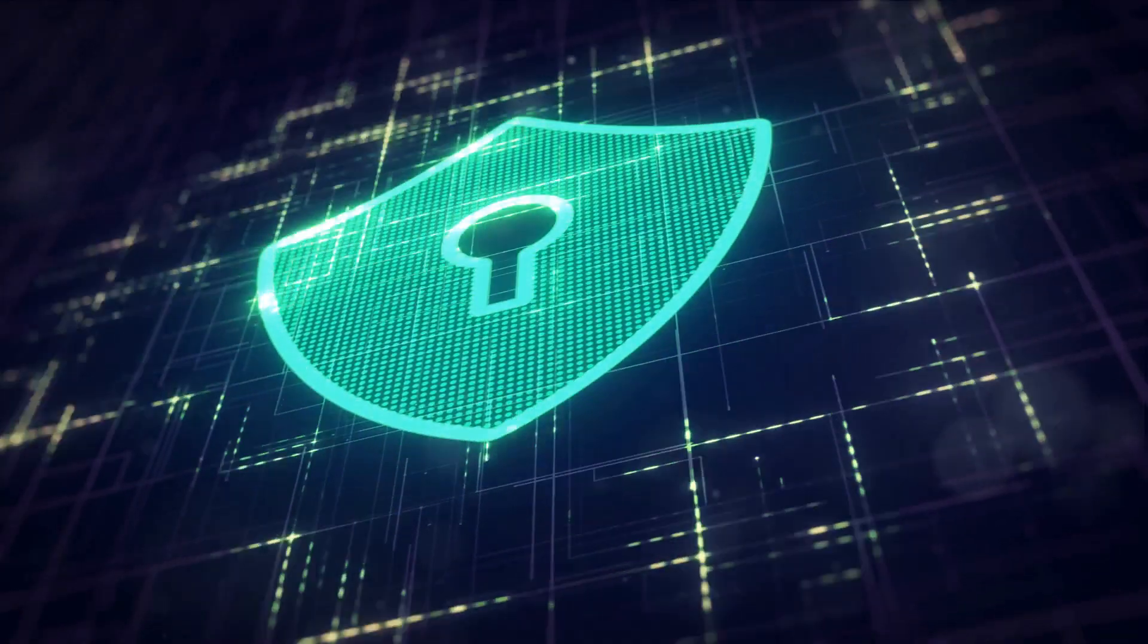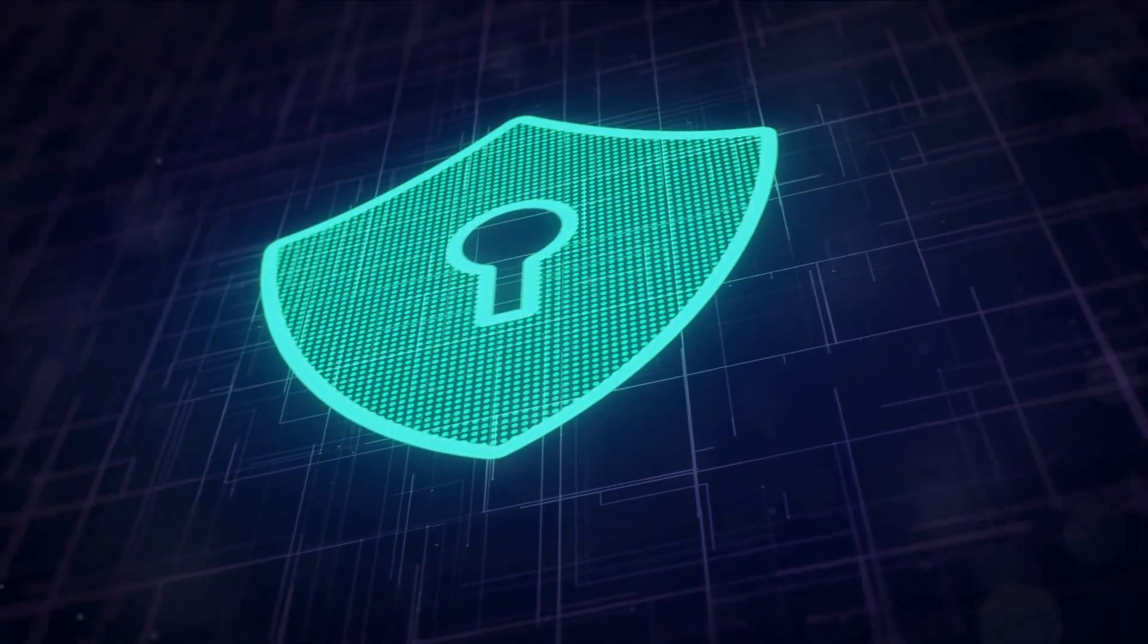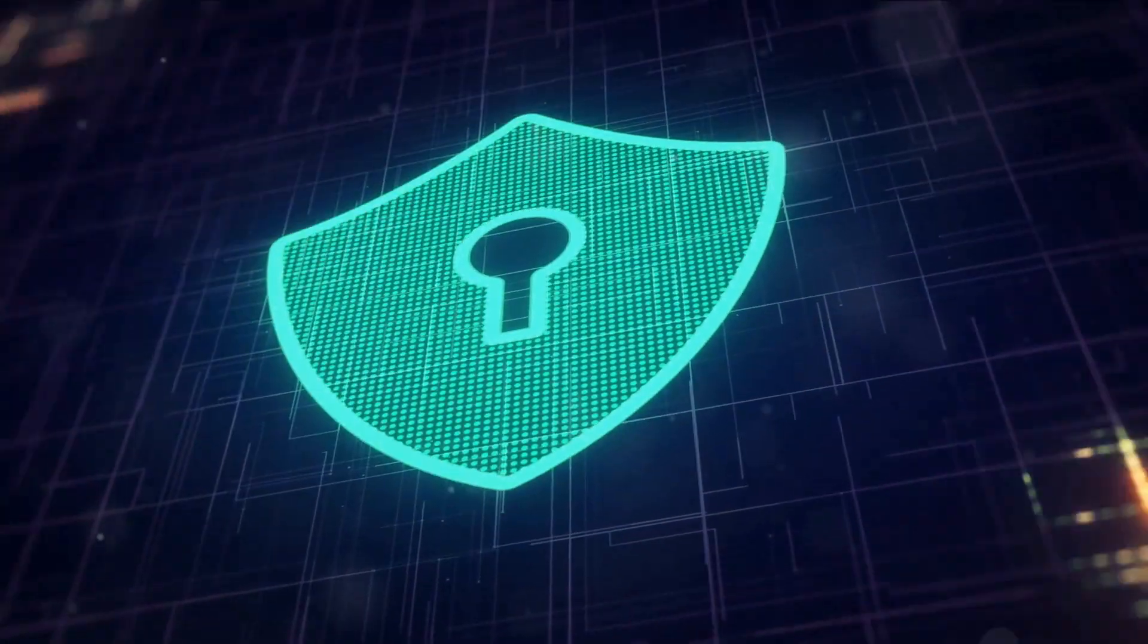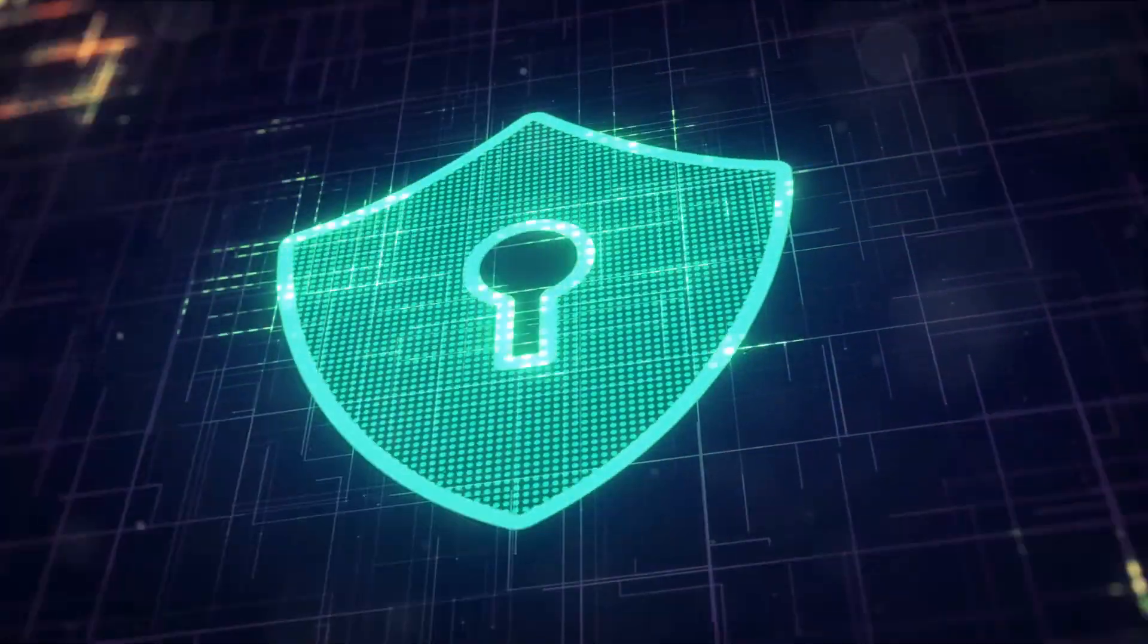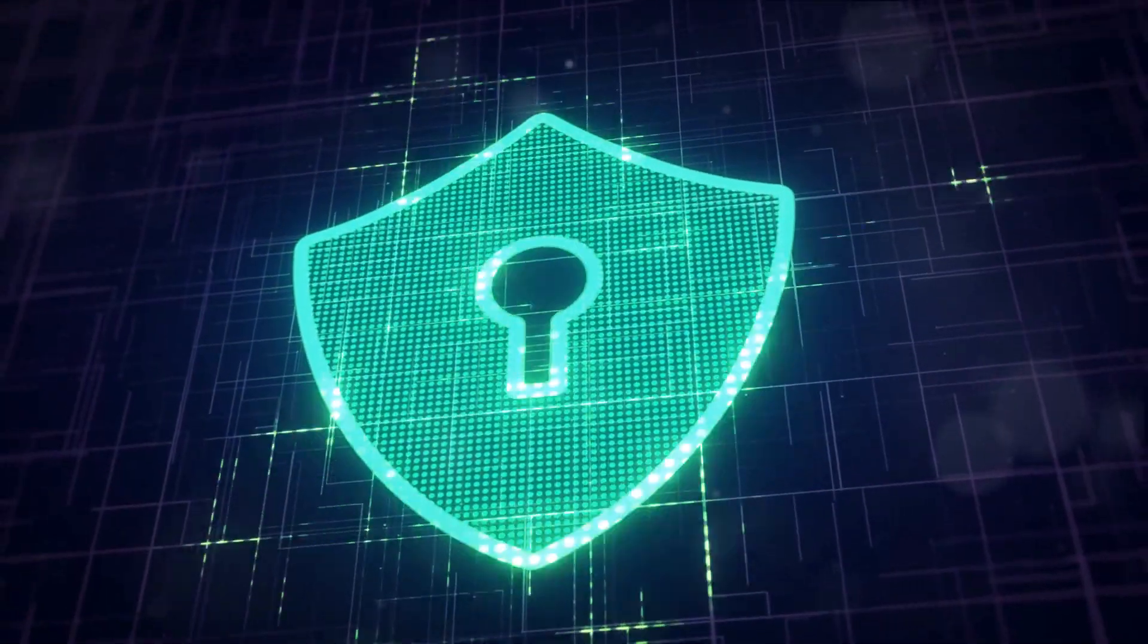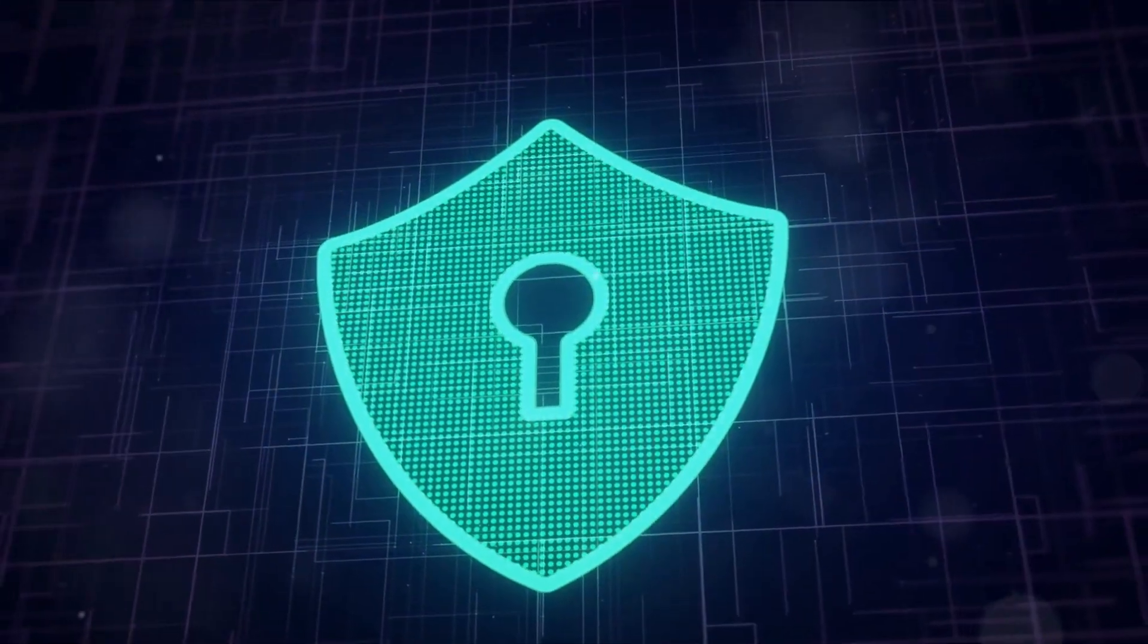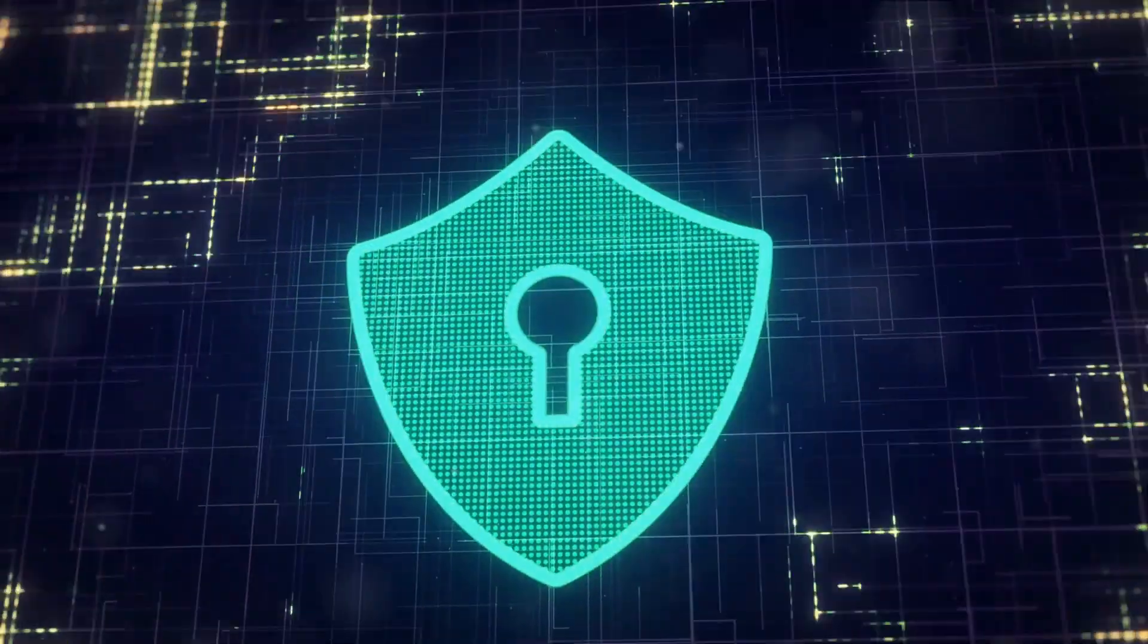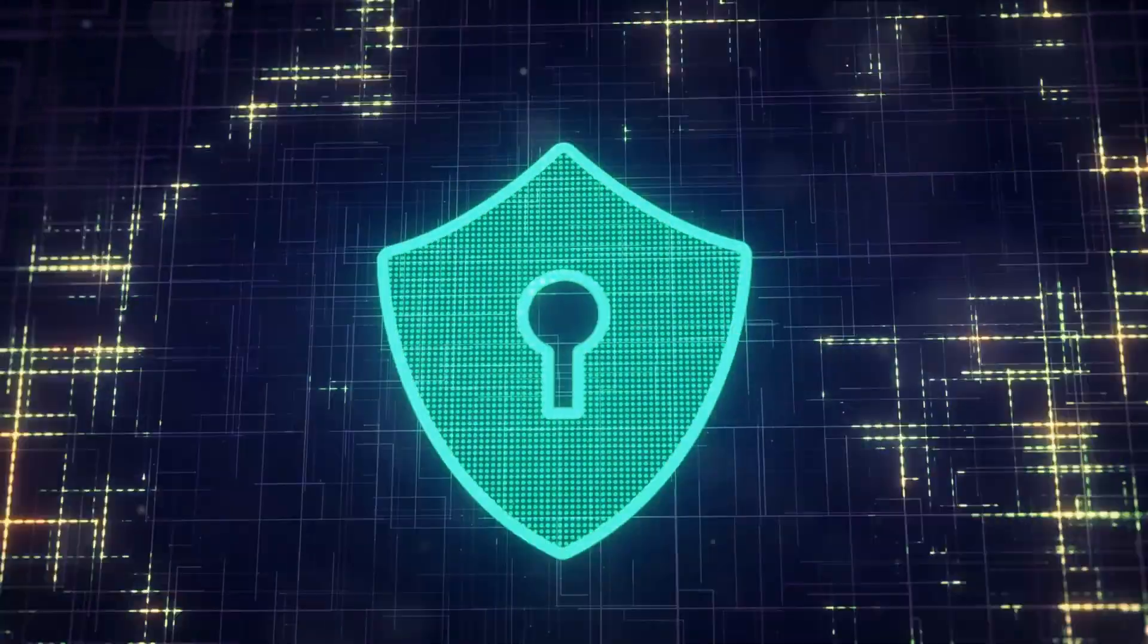It's an excellent choice for organizations looking to establish, implement, maintain, and continually improve an information security management system.